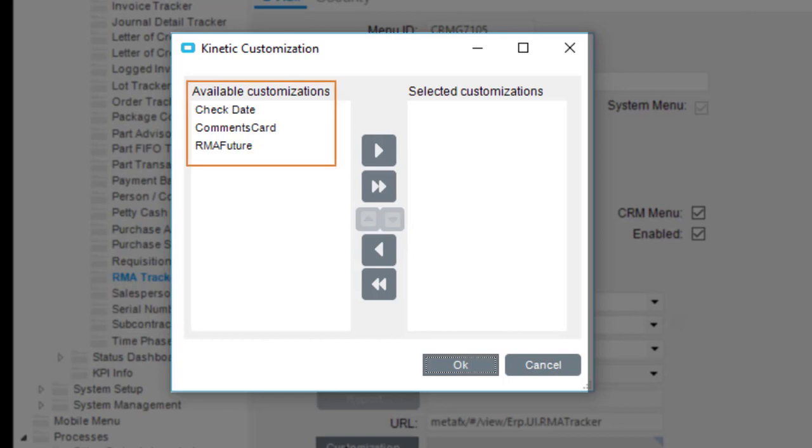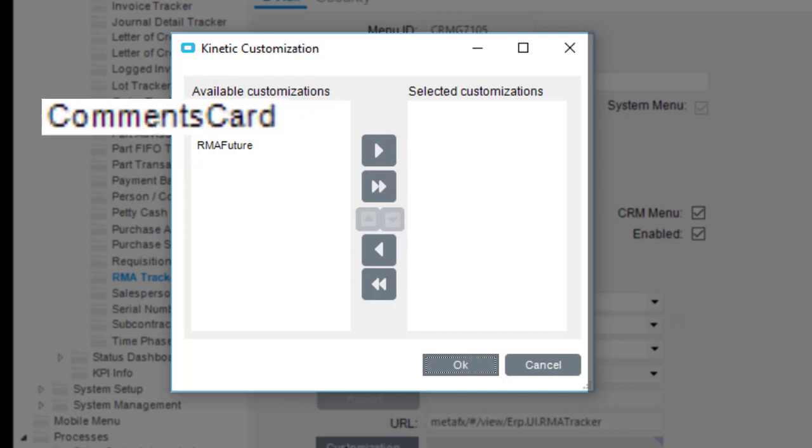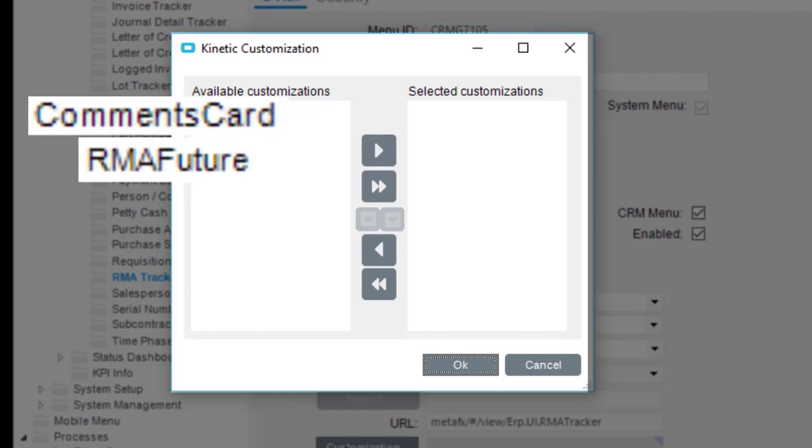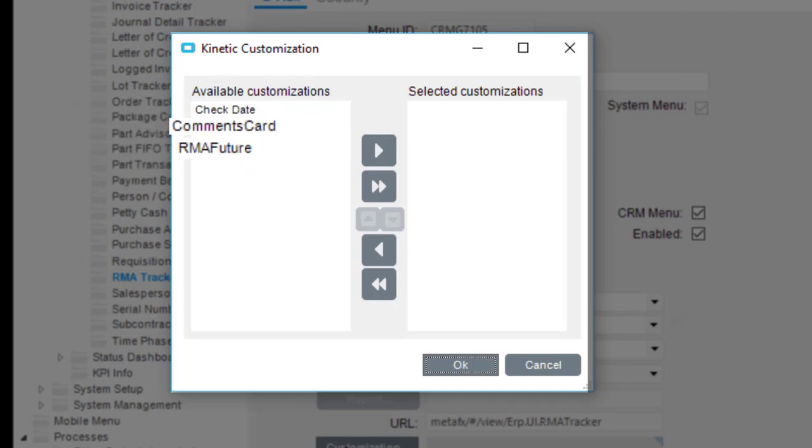See that? You've developed multiple layers. The sales team wants to use both the Comments Card and RMA Future layers. Select each customization and click the right arrow.